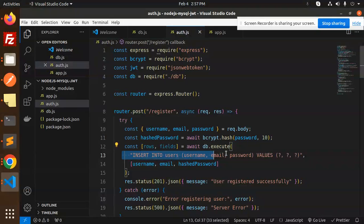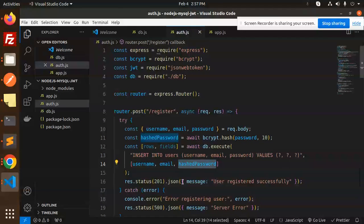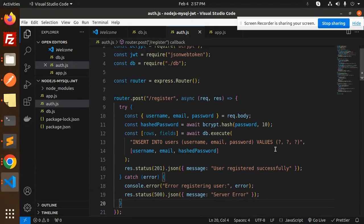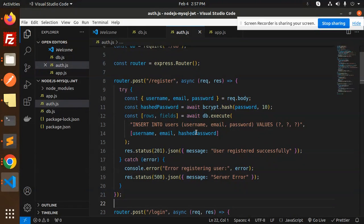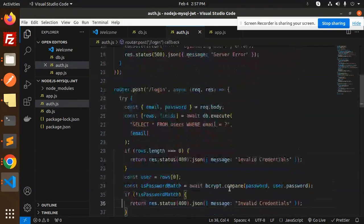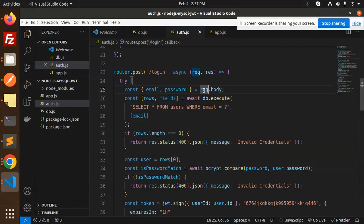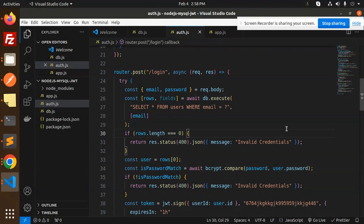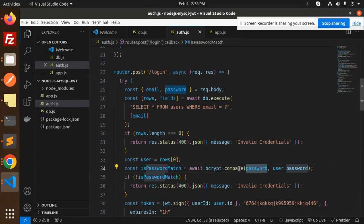We then await db.execute to run the insert query with username, email, and hashed password. If successful, we return a 'registered successfully' message — you can also return the rows if needed. On error, it returns a server error message. For the login route, we accept request.body and run a SELECT query on users where email matches. If the result length is zero, we return invalid credentials.